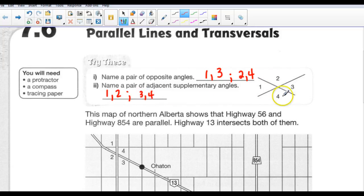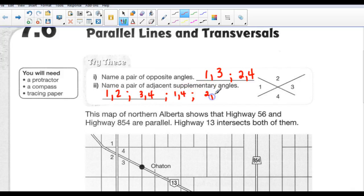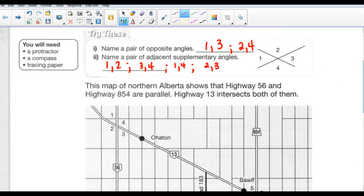We also know that 1 and 4 are adjacent supplementary, and 2 and 3. So we can say 1 and 4, and 2 and 3 are adjacent supplementary angles as well.